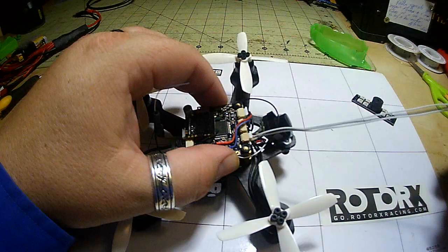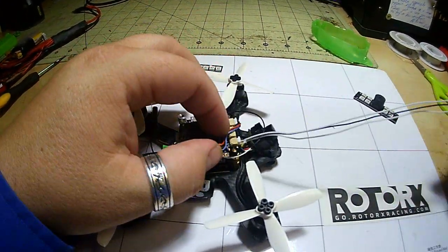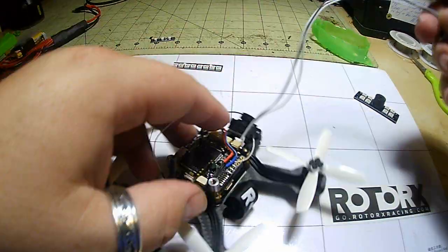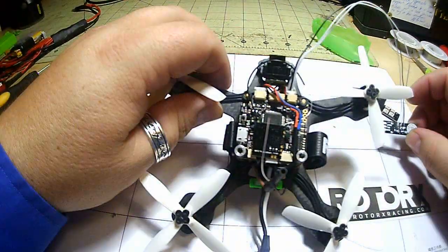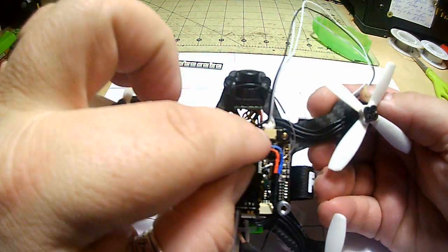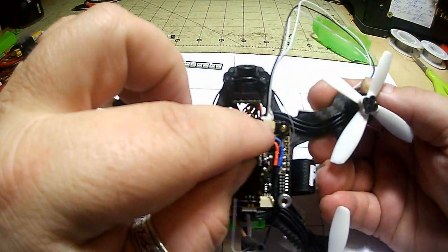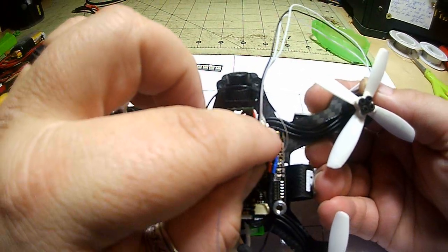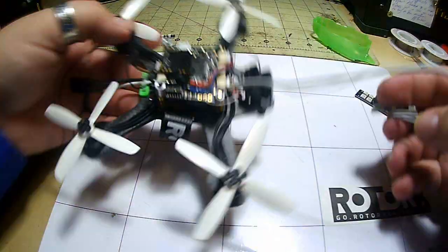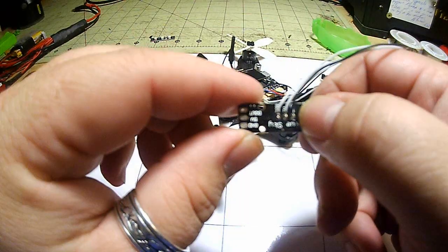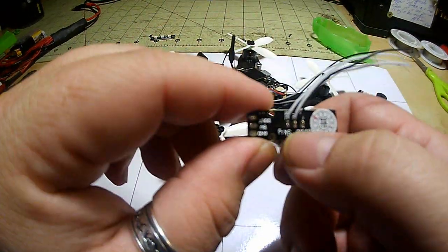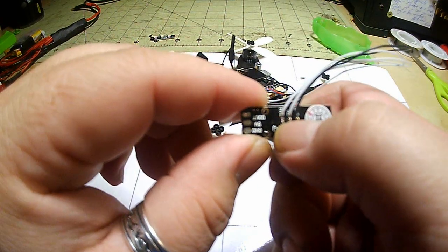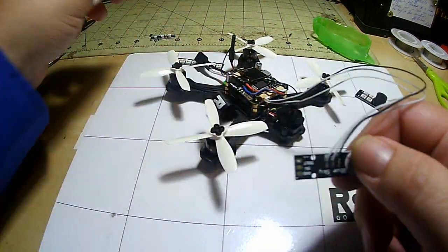All right, now next step. The other end of this - if we're looking at the quad in this manner - this left-hand pin is ground, middle pin is voltage (five volts), right pin is signal.